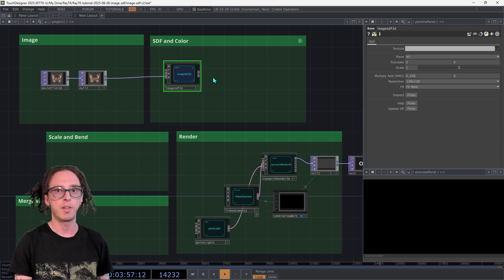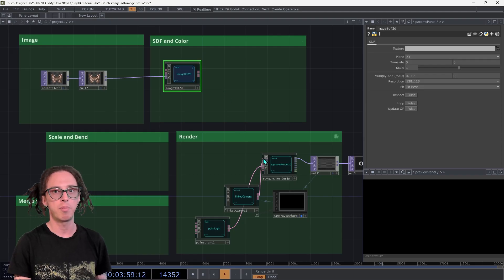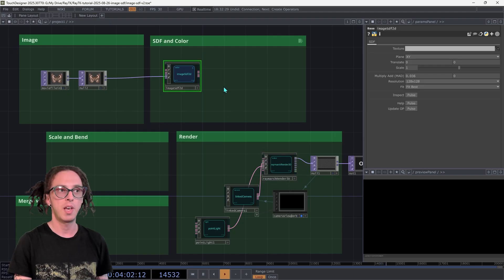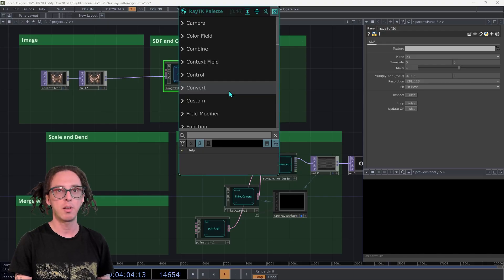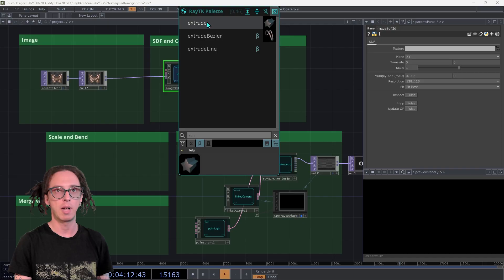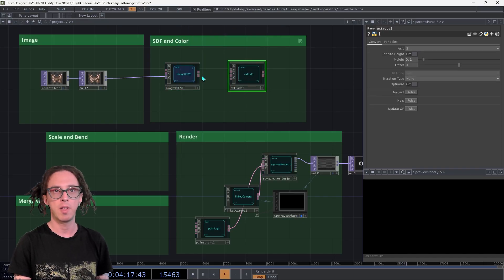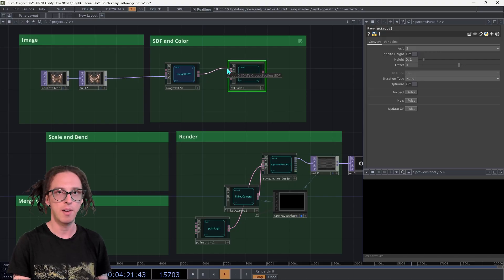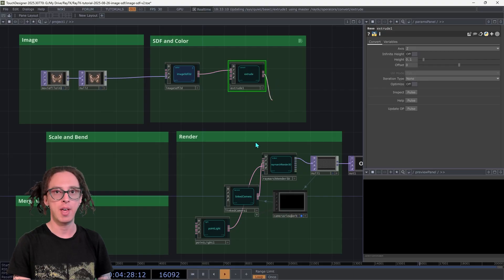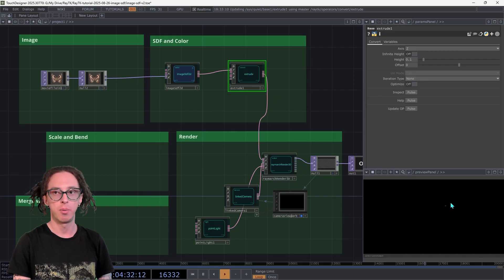Since this is a 2D SDF, we can't directly connect it to the Raymarch Renderer or we'll get an error. So instead, open the palette again and create an extrude — the regular extrude, not the other fancy ones. Connect the Image SDF up to its first input, the cross-section SDF input. Then connect the output of that to the first input on the renderer. We're getting something in there, but it's definitely not looking right.